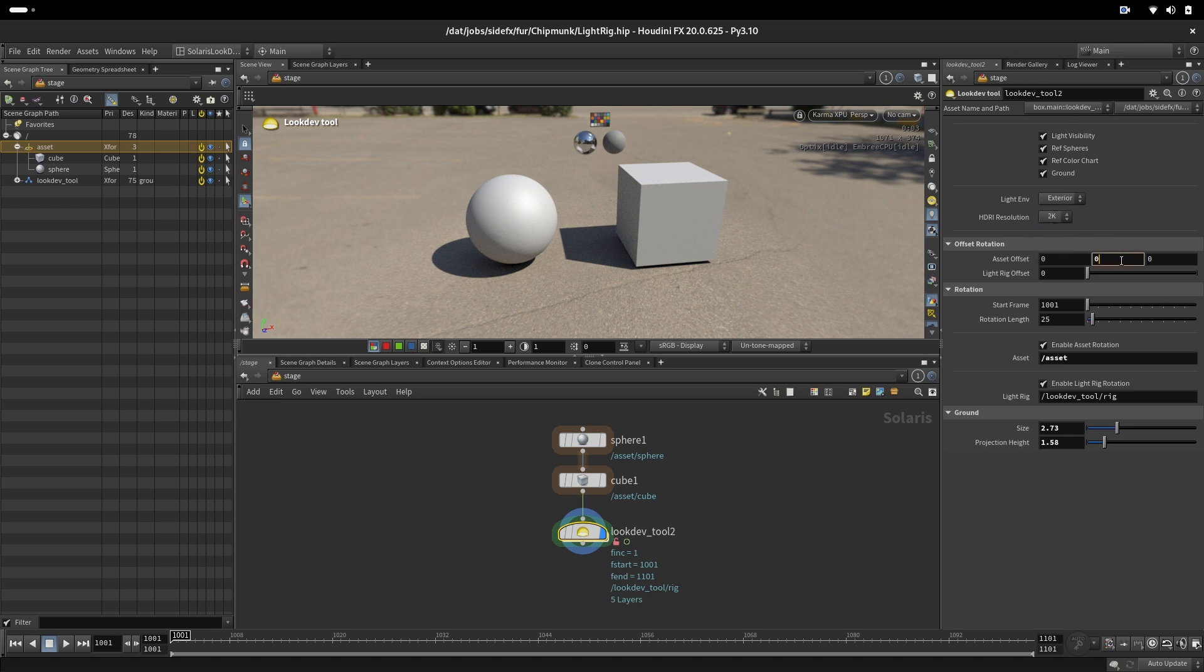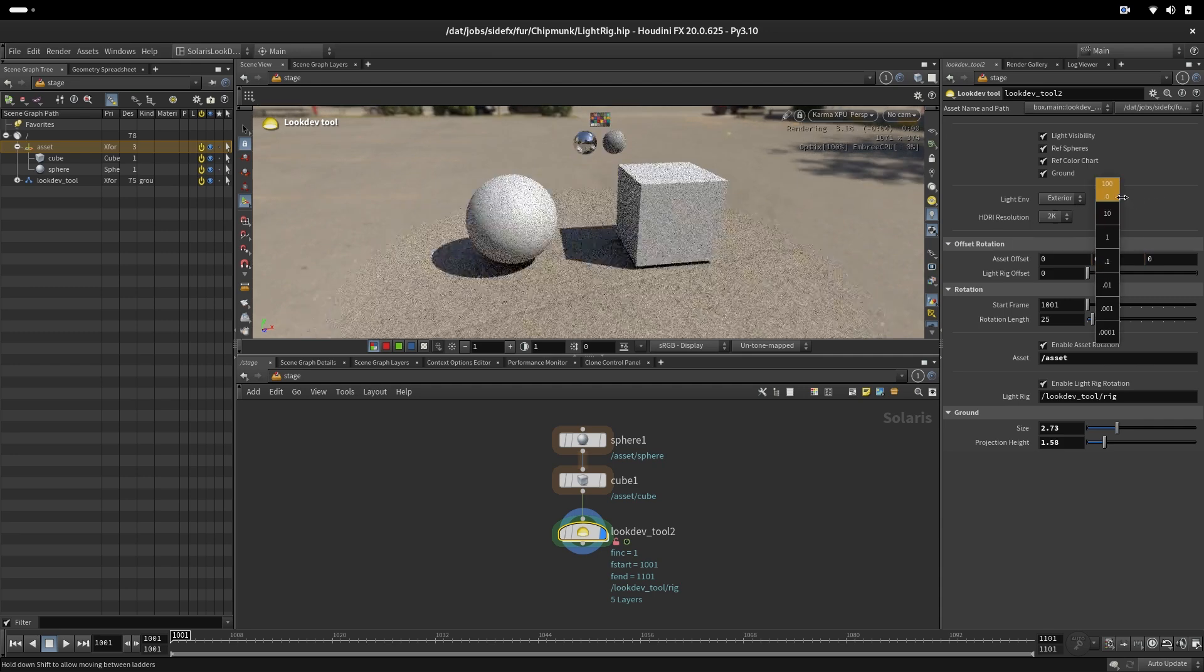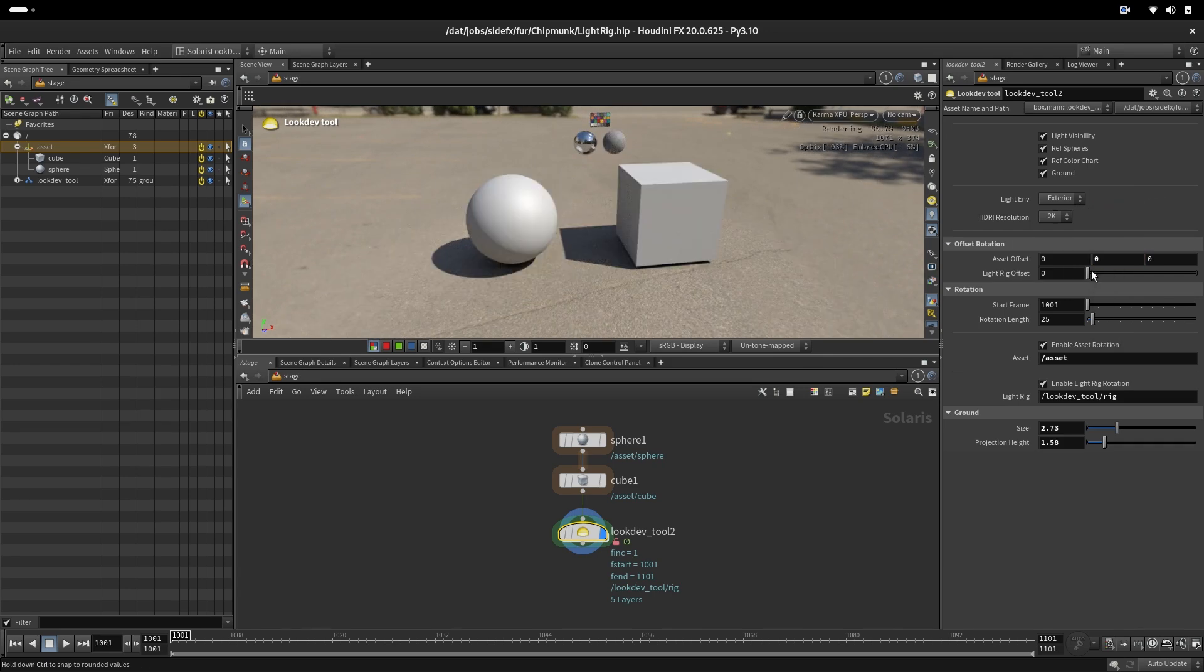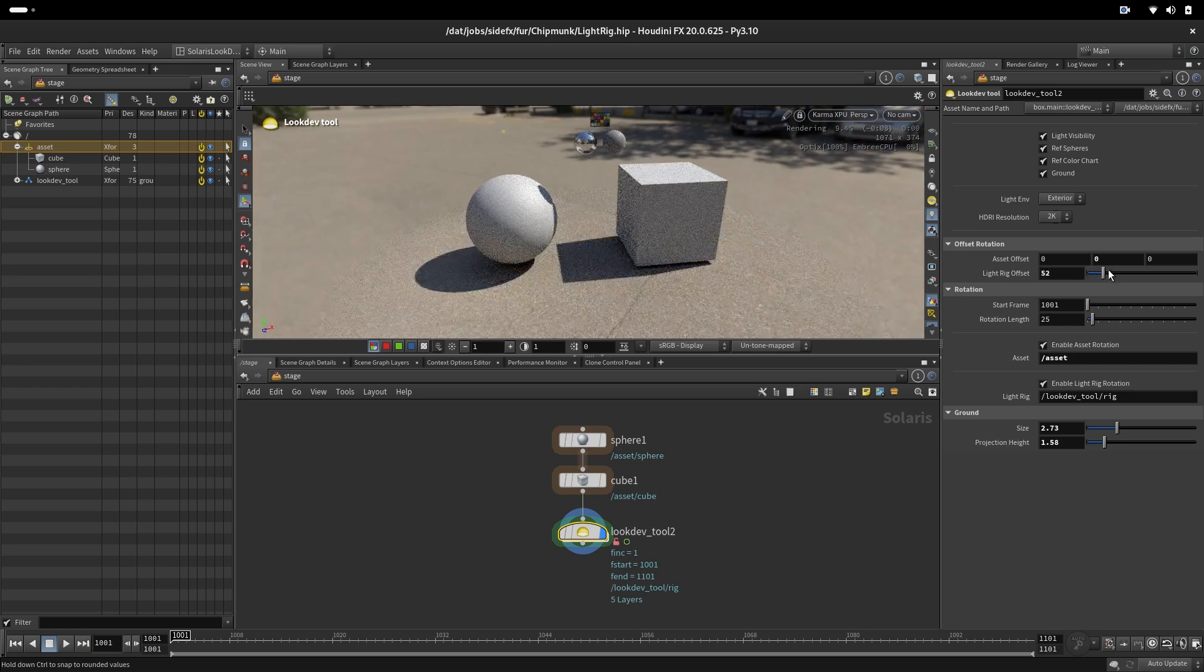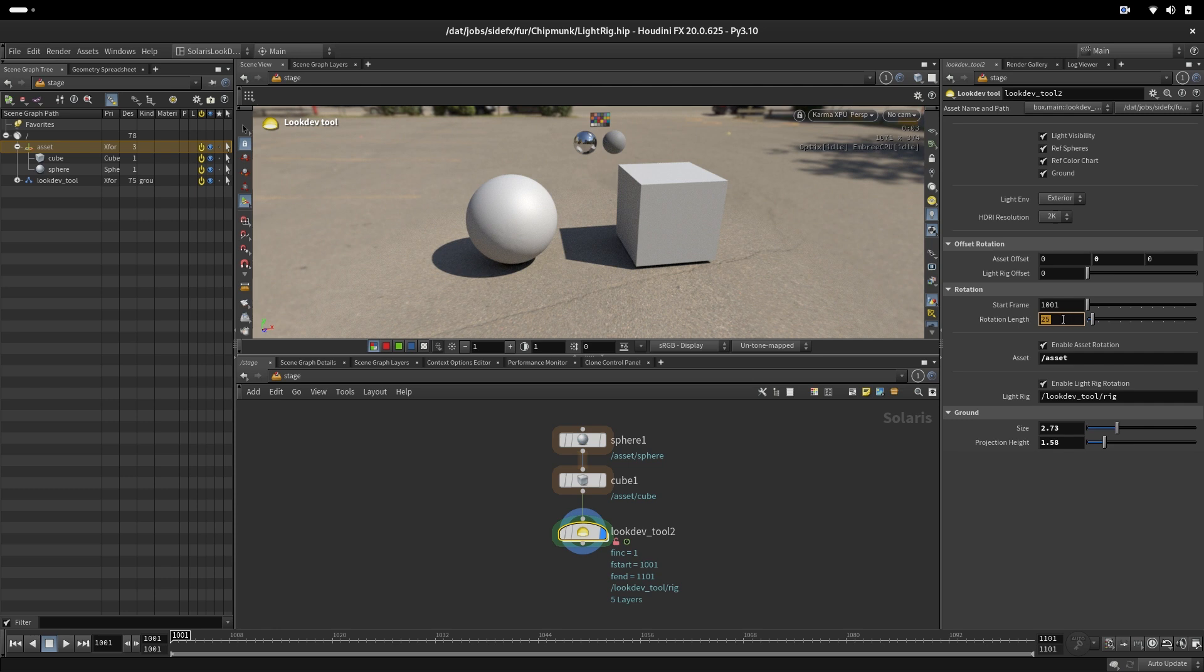We have some offsets for assets if we want to have a different starting position for the asset. And we also have offset for a light rig. And we have here a starting position of animation and also how many frames the animation will go in rotation. And we have a separate asset rotation and light rotation.